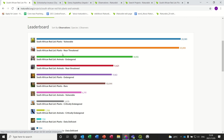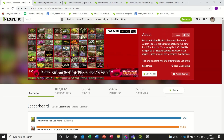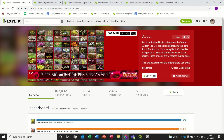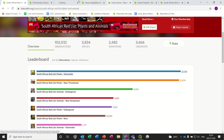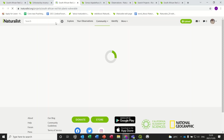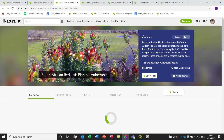Back to this project — firstly you have to join the umbrella project. I'm already joined, so that button will say 'Join Project' for you. Then you can go to each of the sub-projects and join those as well. So I'm going to open this one so you can see. This is the South African Red List Plants Vulnerable project, and you can also join that particular project.